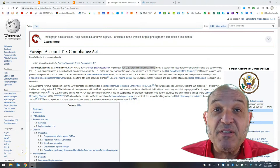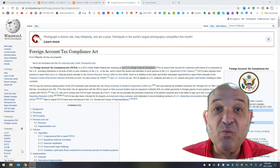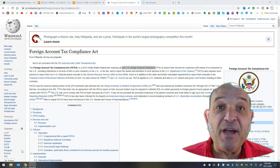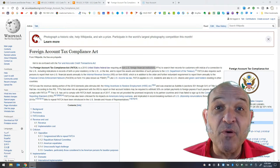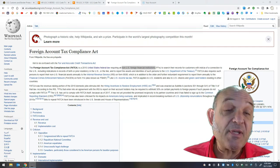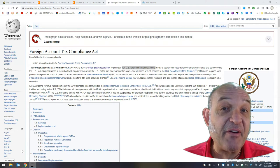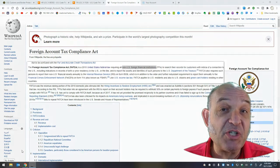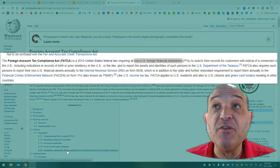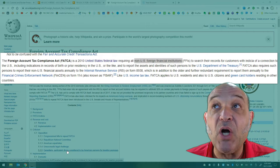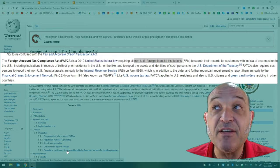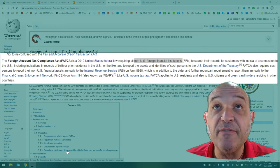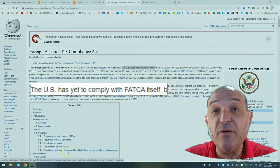One of the most searched terms in the financial world here in late 2020 is what is the Foreign Account Tax Compliance Act. Suffice it to say, this is a very popular search term right now. It's a 2010 United States federal law requiring all non-U.S. foreign financial institutions